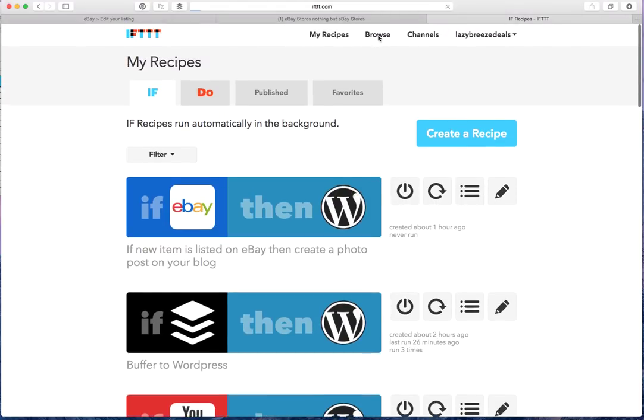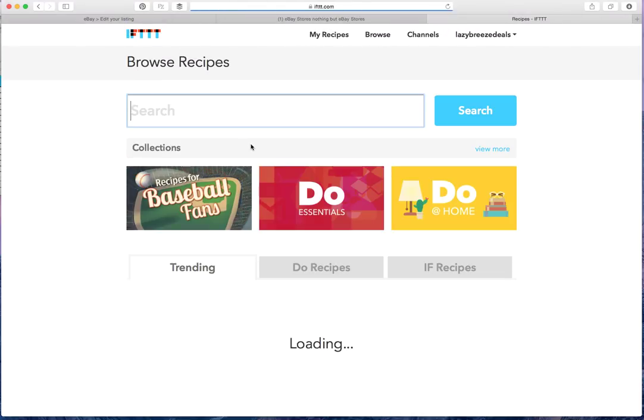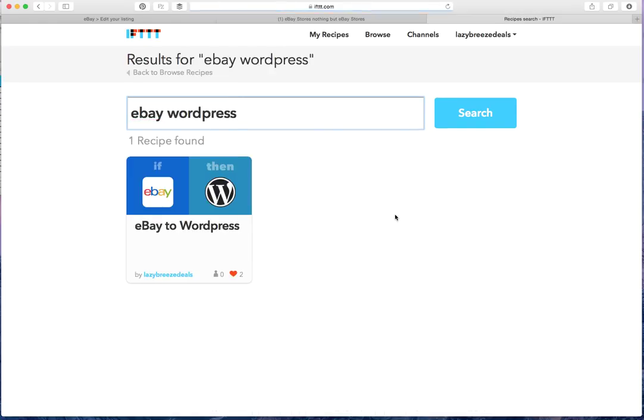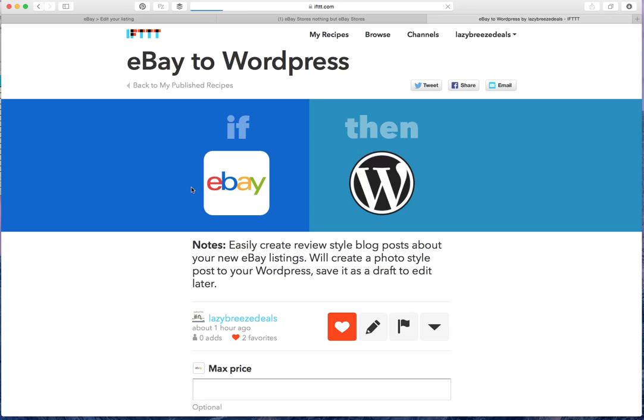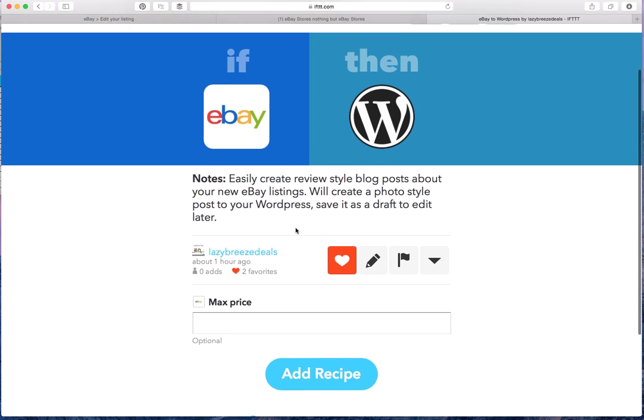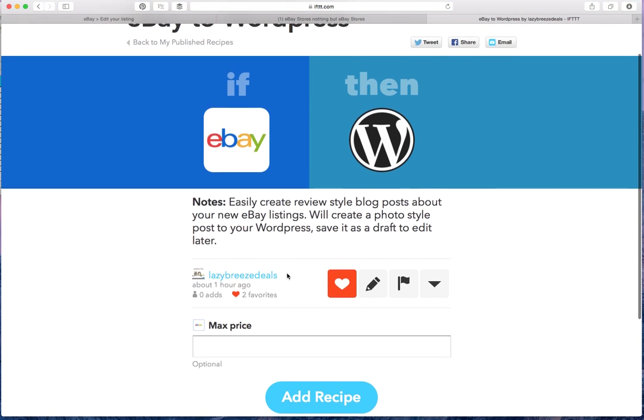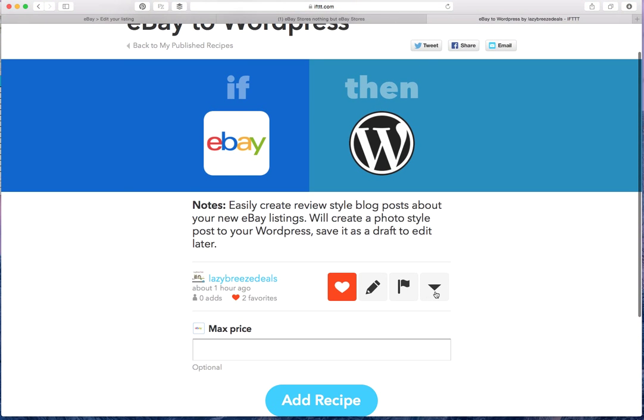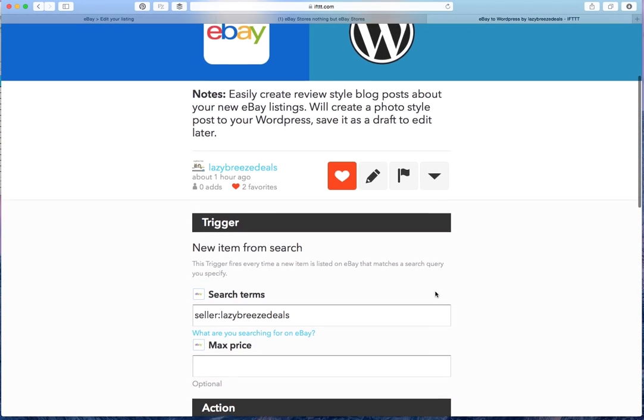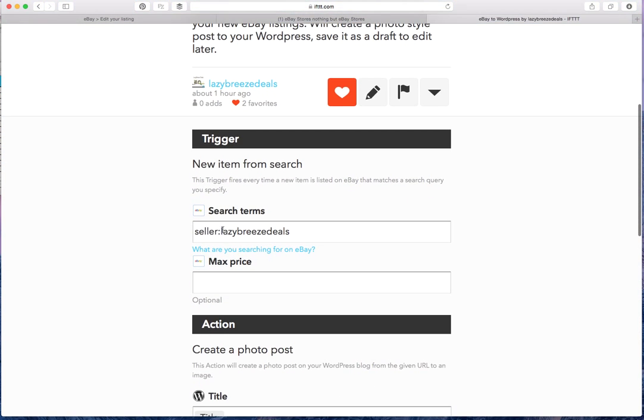So you can actually search this. You would click on browse and you can do eBay and then WordPress and do a search and it'll come up. It's the only one, surprisingly, actually. You're going to select that recipe and then you click on the little drop down and you can put in your seller username here. So that's what you would want to do.